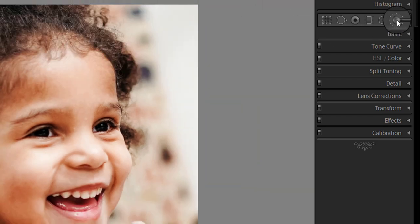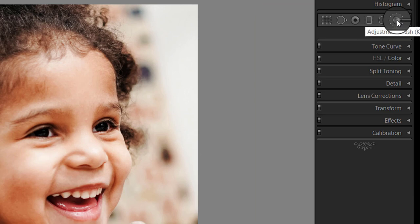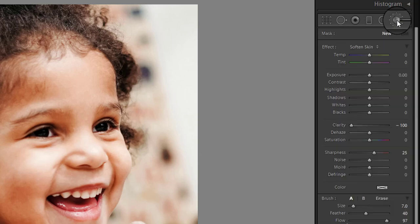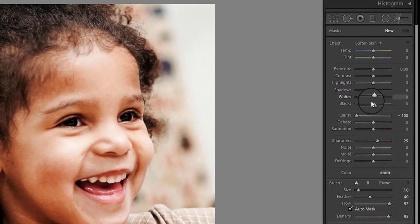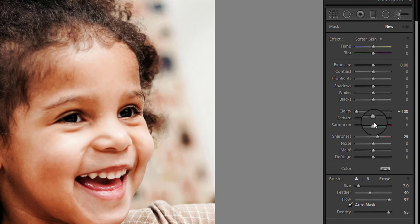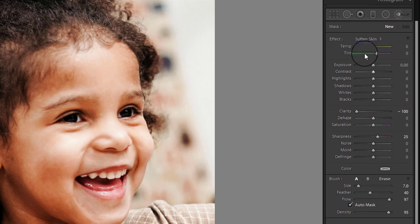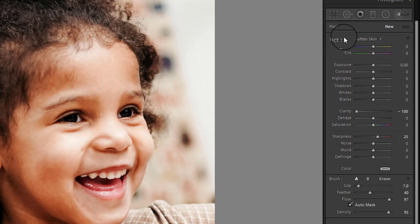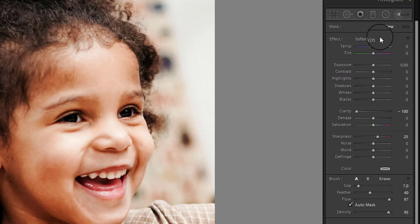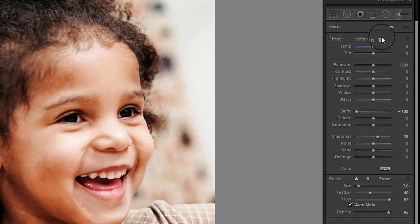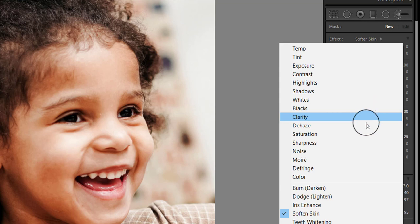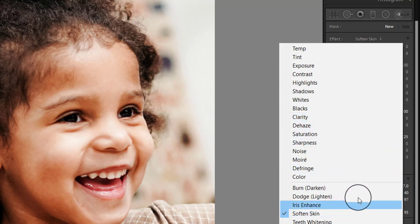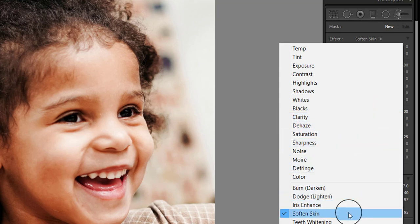To locate the softening skin effect, first select the adjustment brush icon located in the menu bar as I am showing you, or you can press the letter K which is a shortcut to make the adjustment brush panel visible. Once the adjustment brush is selected, the effect menu becomes visible. To the right of the word effect you will see up and down arrows. Click on them to reveal the drop down menu in which you will find many presets. Select the soften skin preset as I am doing here.